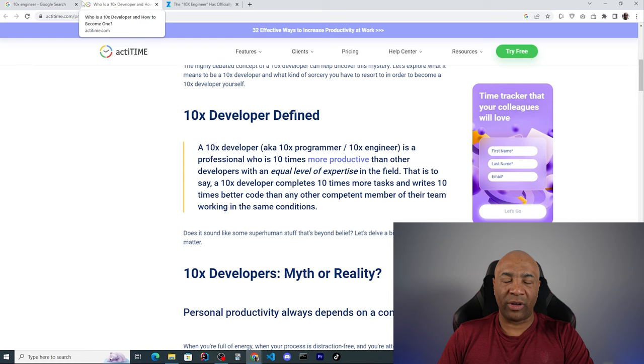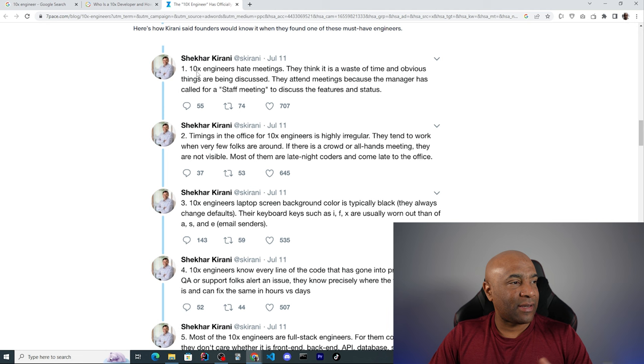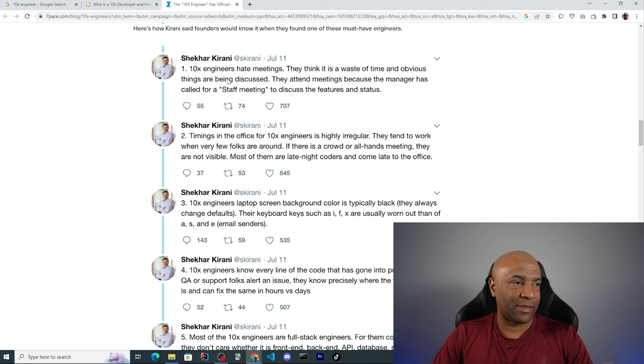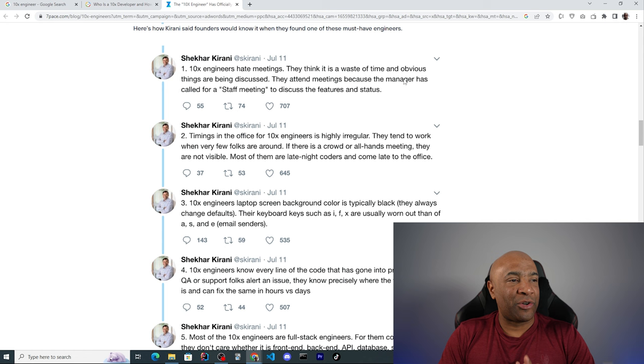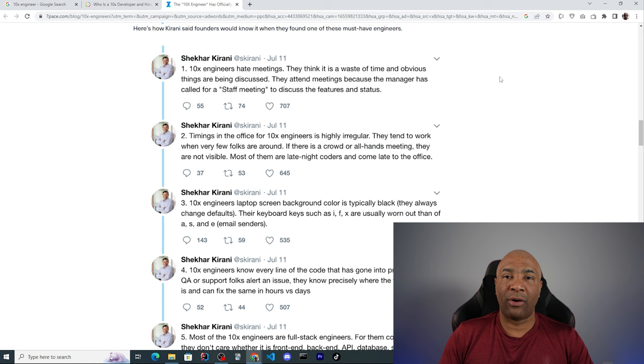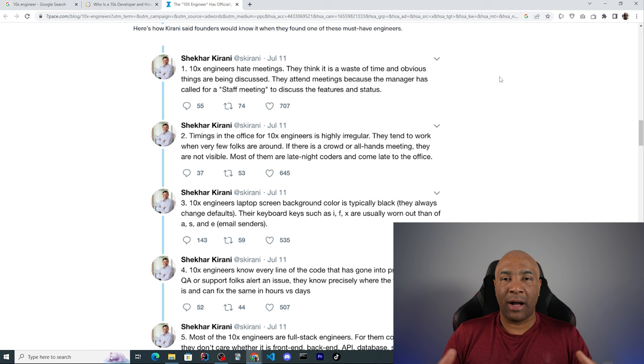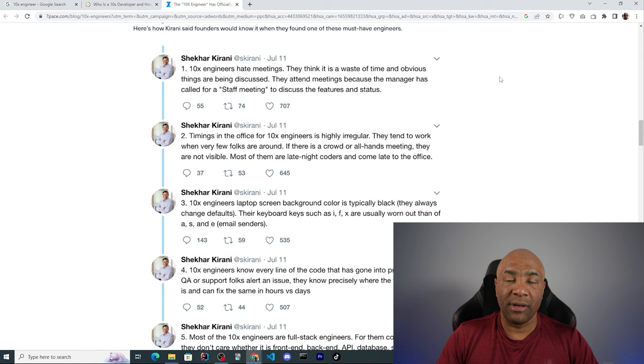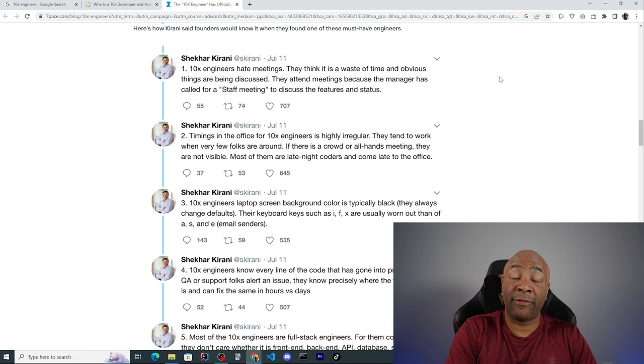He keeps explaining about what is his idea of 10x engineers. He says 10x engineers hate meetings. They think it's a waste of time and obvious things are being discussed. They attend the meetings because the manager has called for a staff meeting to discuss the features and status. I partially agree with him but that's not only for 10x engineers. I believe everybody hates meetings and many meetings could be solved by simply sending an email or sending a slack message. Nevertheless, I'm not saying that all meetings are useless. There are meetings that are completely important, especially whenever we need to define something new, we need to give the same view for the whole team or for the whole teams that will be working together. So meetings are important but the majority of them could be avoided for sure.